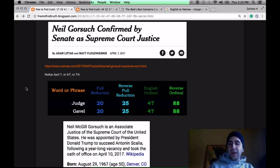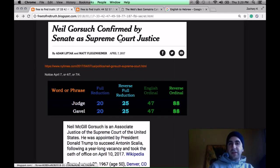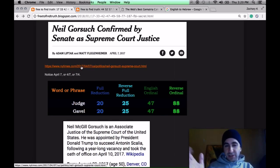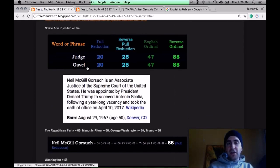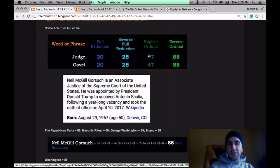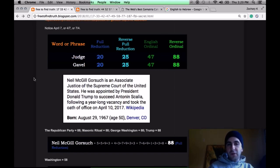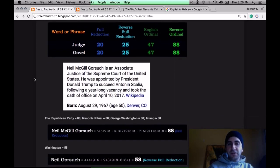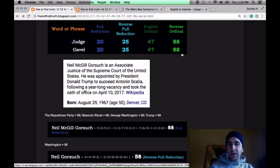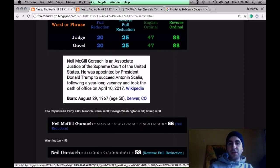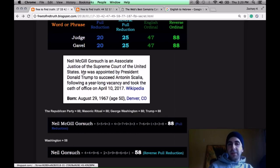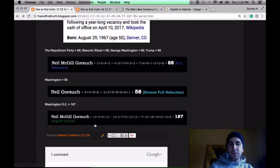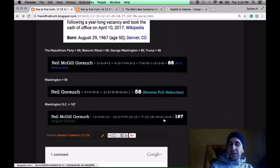From the day he died, you had to wait until April 7th until they confirmed the new Supreme Court justice, 4-7, a judge. Notice Judge has Gematrae of 88. So does the Republican Party, Masonic Ritual, George Washington, Trump. They're all 88. Look at his name, his full name, Neil McGill Gorsuch, 88. Notice Neil Gorsuch alone, 58. Notice his full name using the alphabetic order, 187.